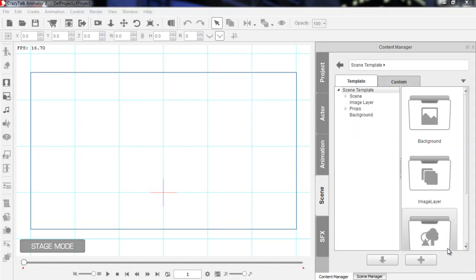Hey everybody, welcome to our tutorial on basic timeline editing. In this tutorial I'm going to show you the basics of the timeline, how it's used to do animation and modifications to your scene. Then we'll start a project and get into some more advanced stuff later. This tutorial will actually continue on to a more advanced timeline tutorial.